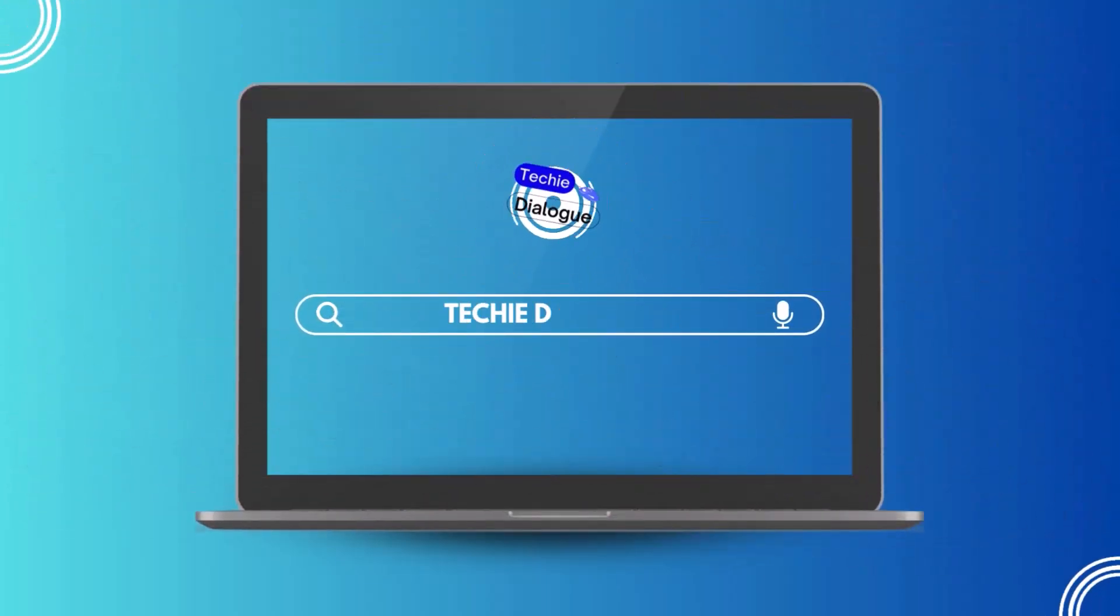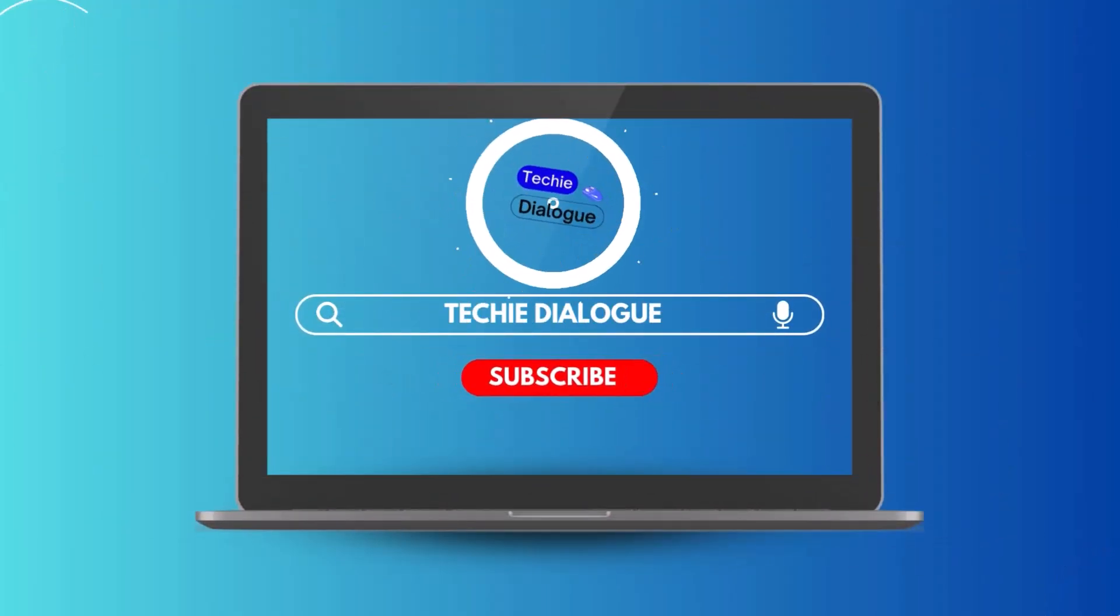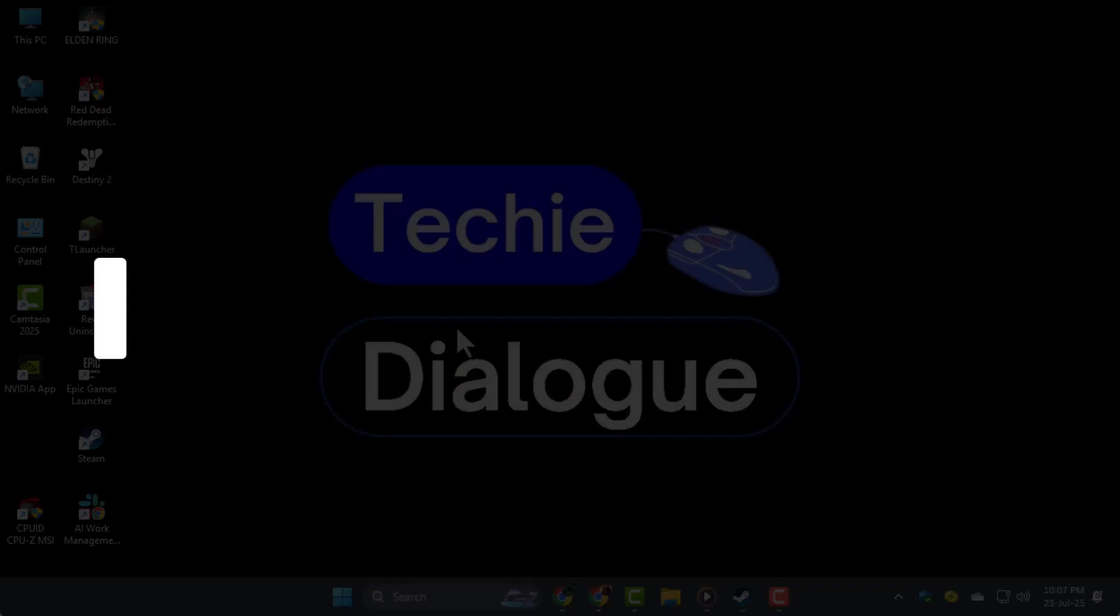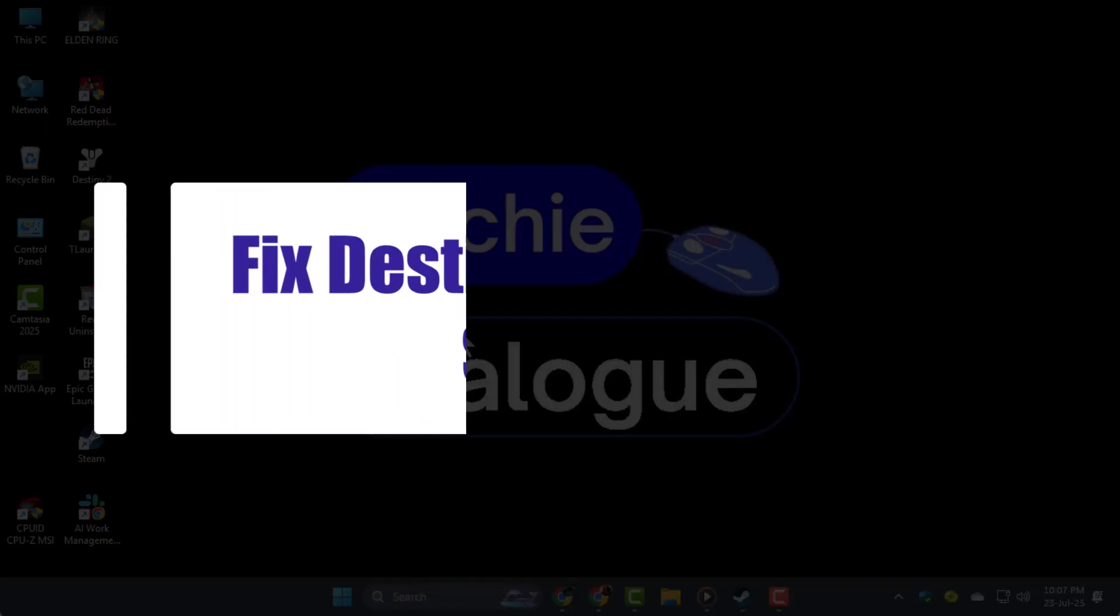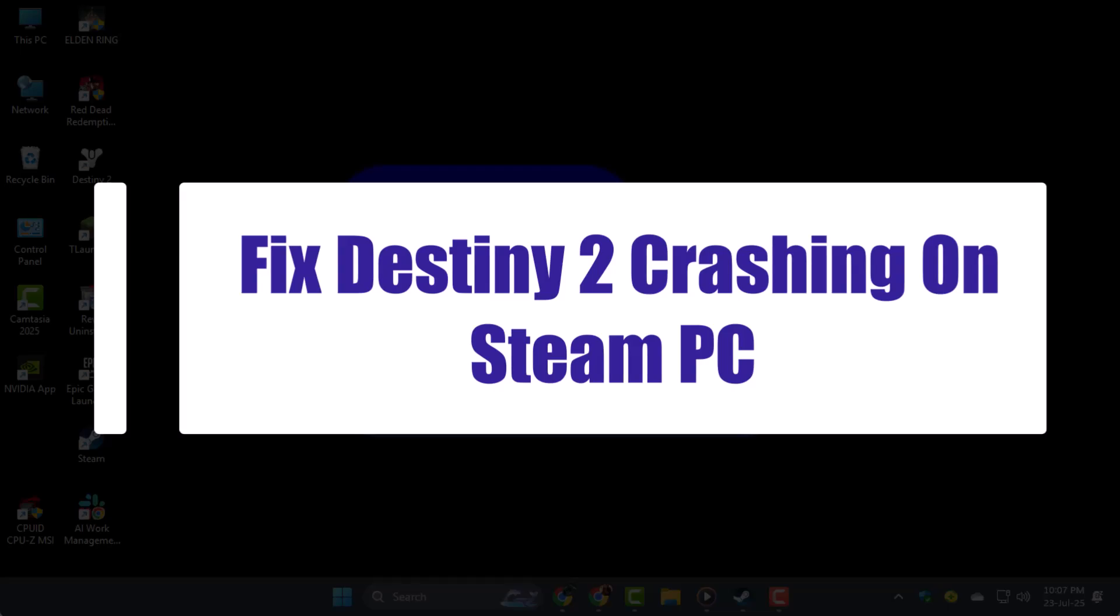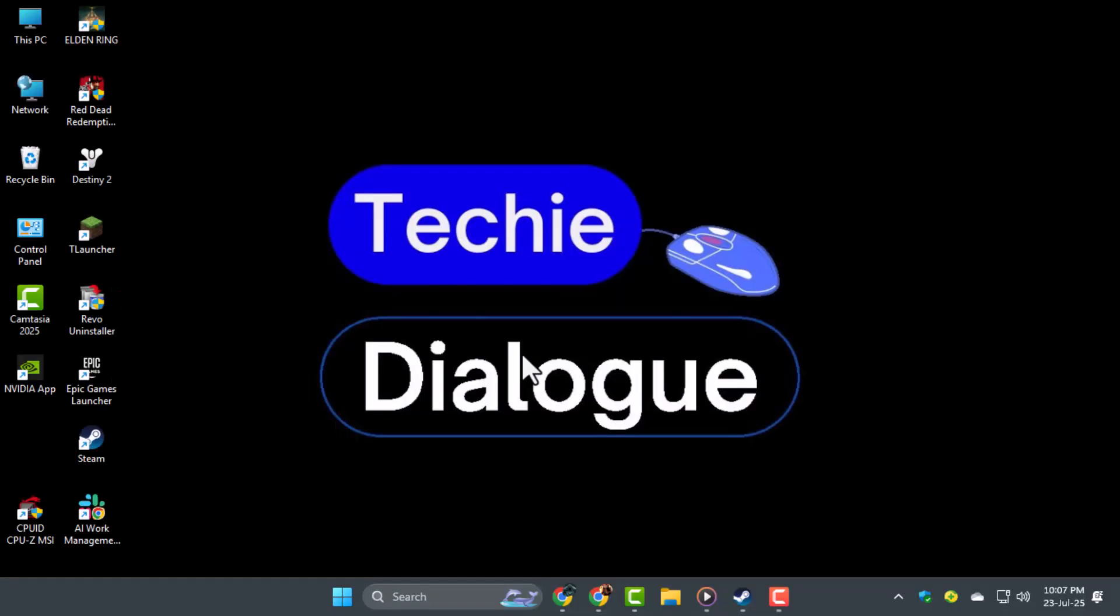Hey everyone, welcome back to Techie Dialogue. In today's video, I'll show you how to fix Destiny 2 crashing on Steam PC using a few quick and effective steps that actually work.